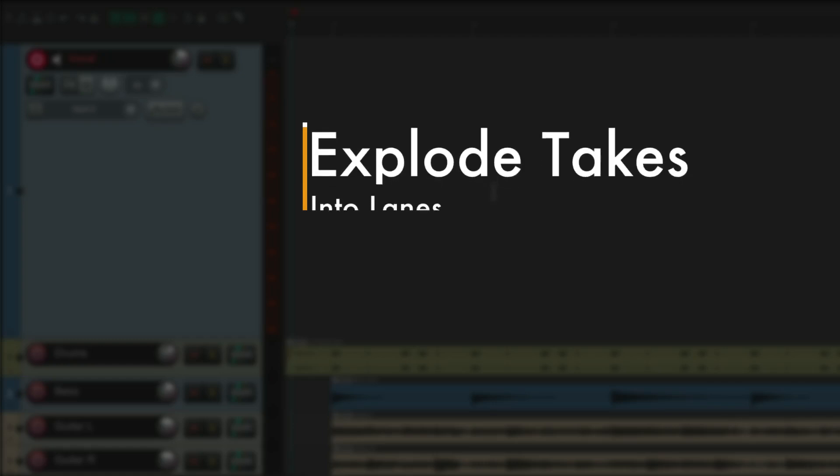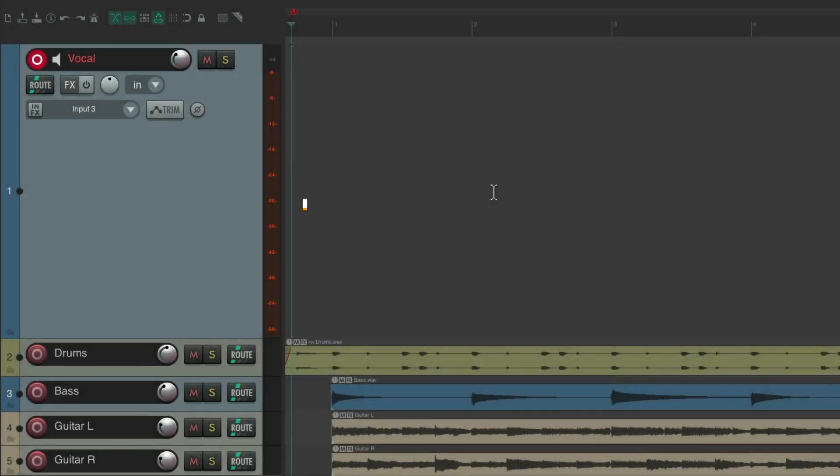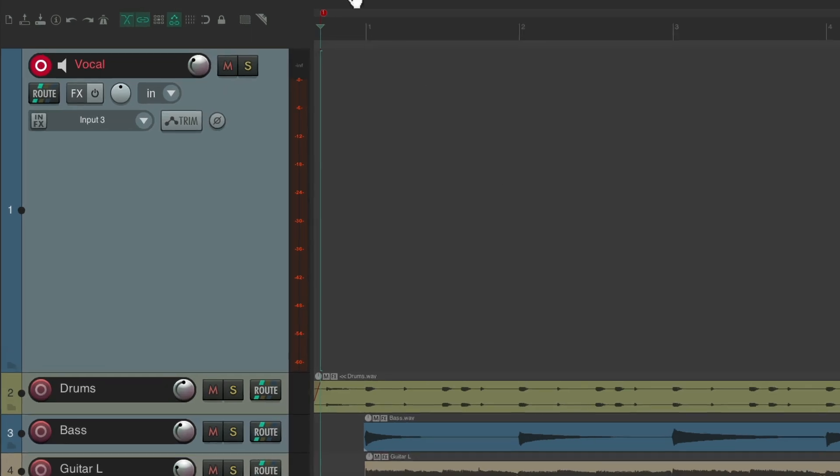The next action I want to show you is explode takes into lanes. So I have a project set up here, and I want to record a vocal. And I just want to use takes, not lanes.